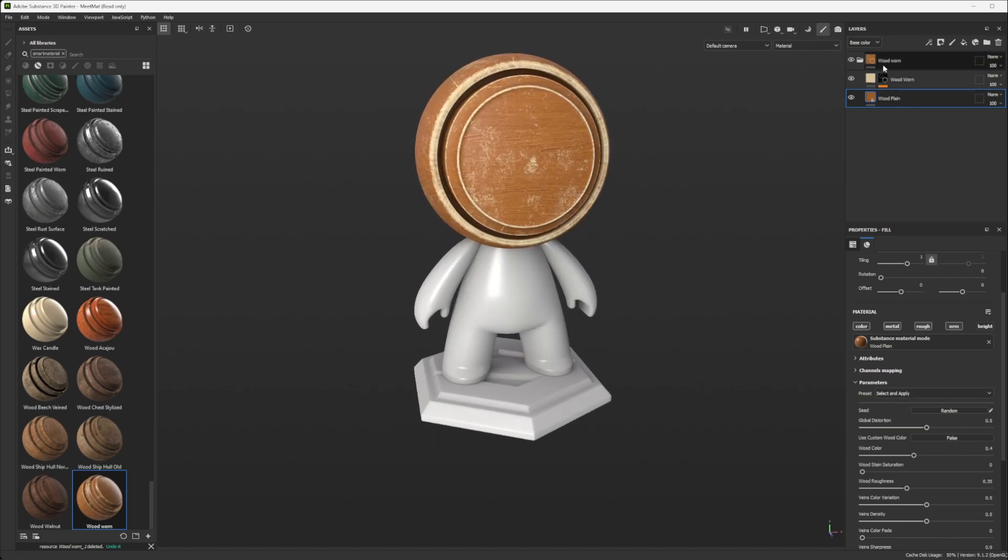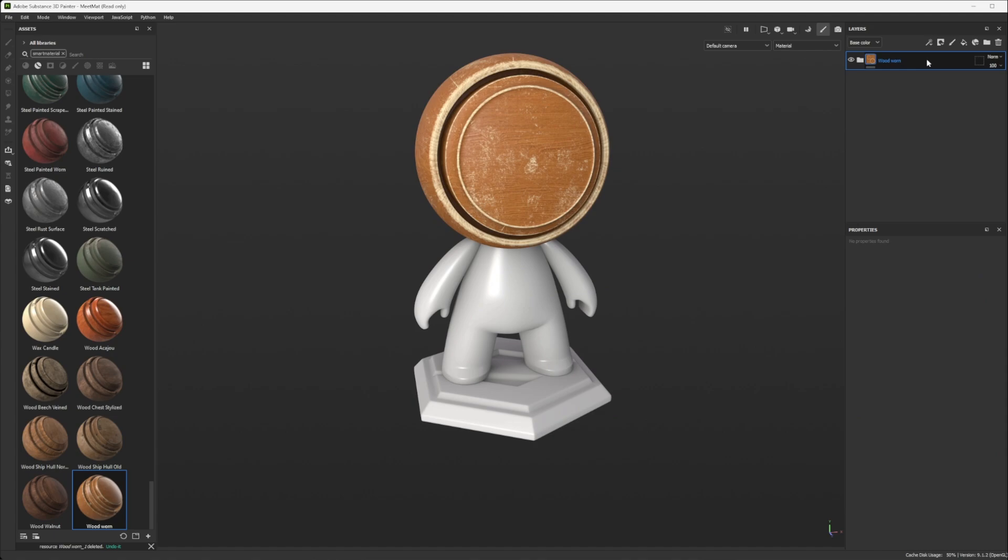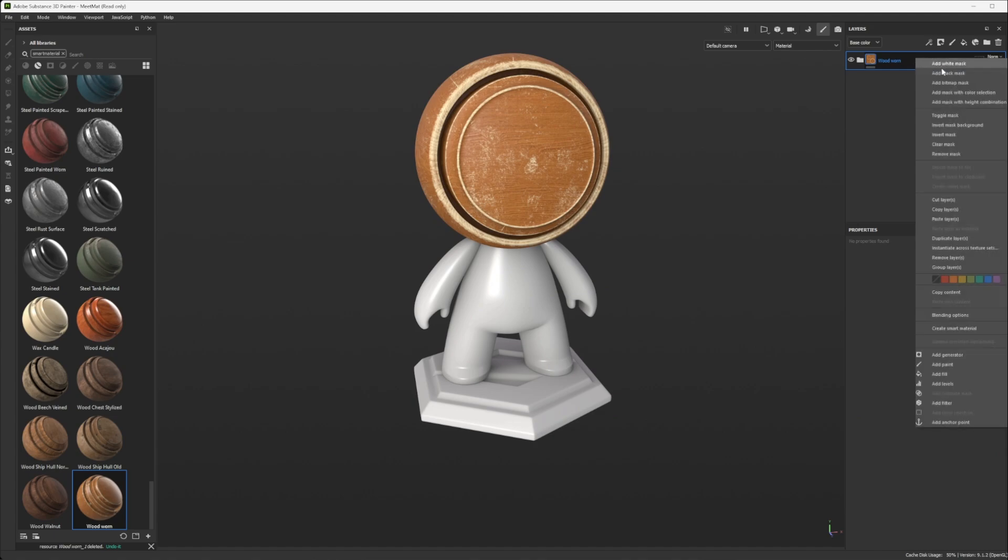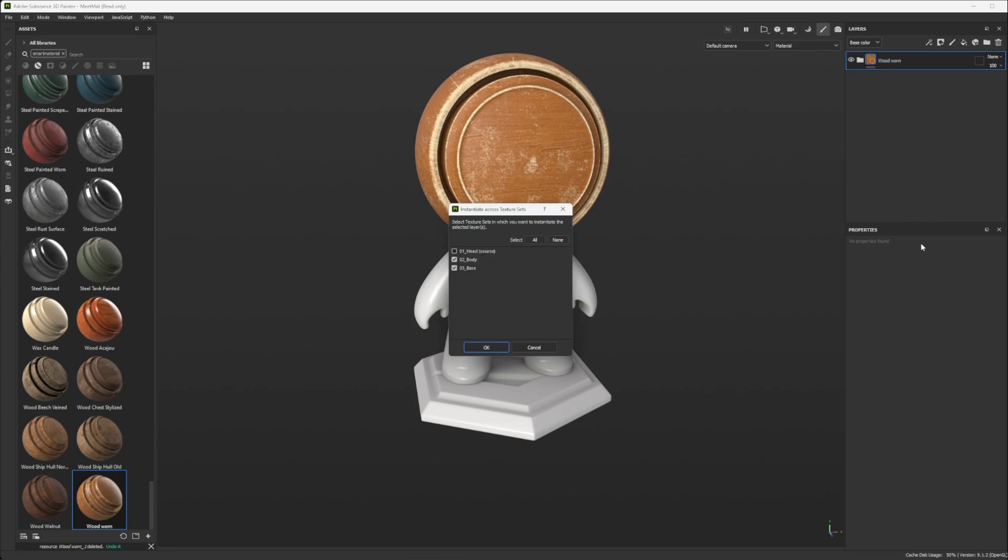Well, there is a third way. So I have my group here, which is great. And instead of creating a smart material, as I did, what I can do is instantiate across texture sets. When I click on it, you have the option here to say, OK, in which texture set do you want to apply this content?